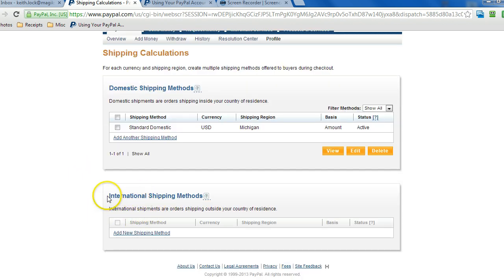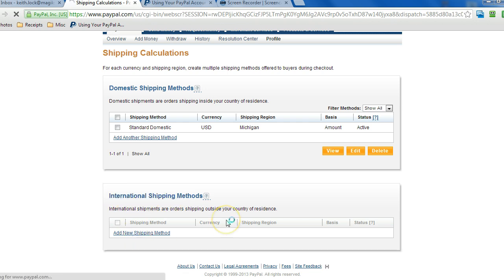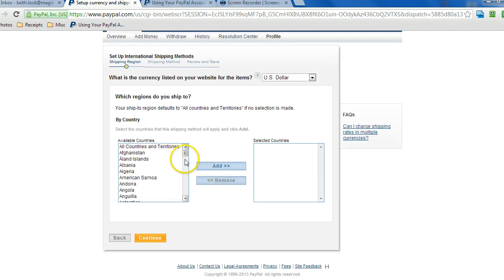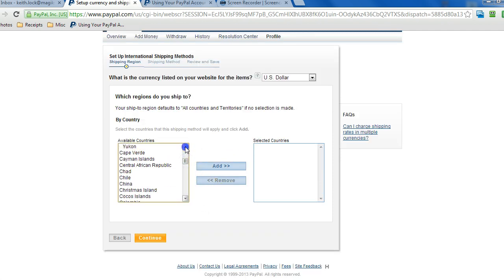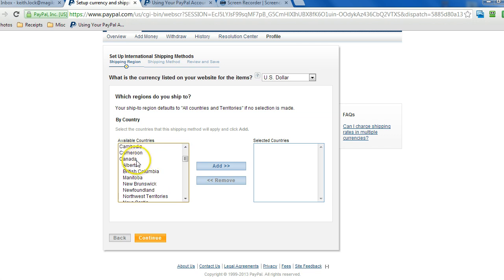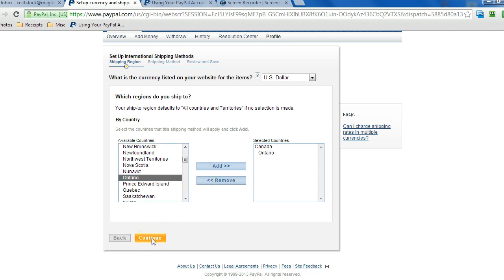And if we want to set up rates for international, we do that here. So click on add new shipping method. We'll go with Canada. And let's say we want to have a specific rate just for Ontario. Click on add. Continue.